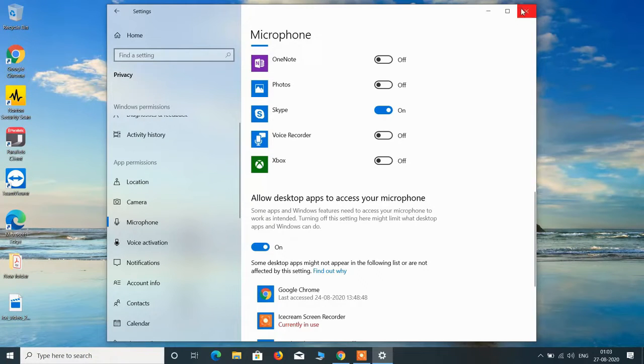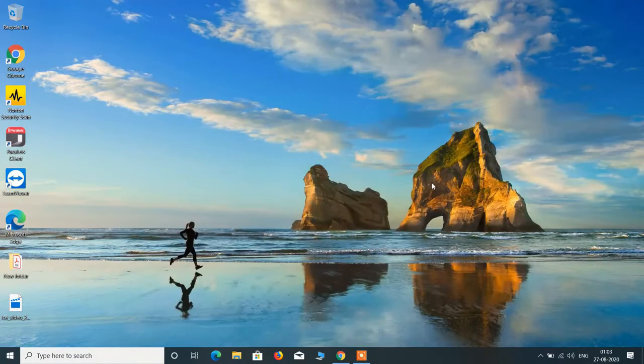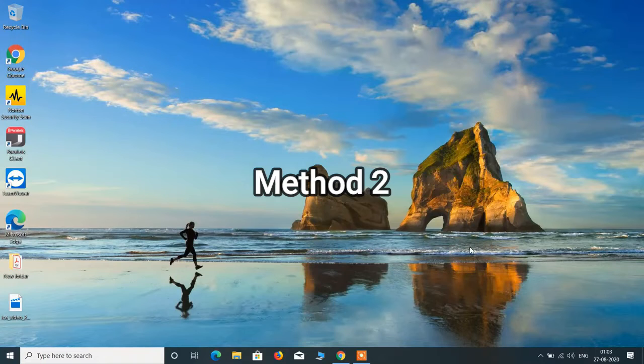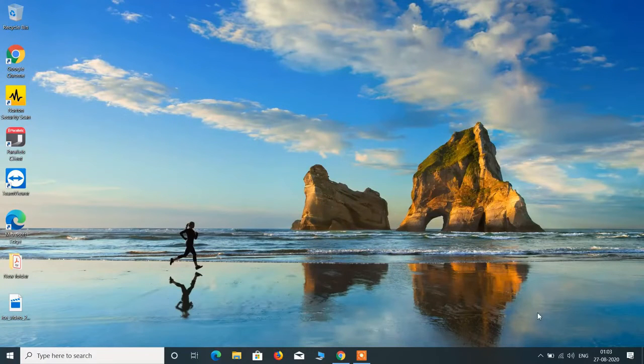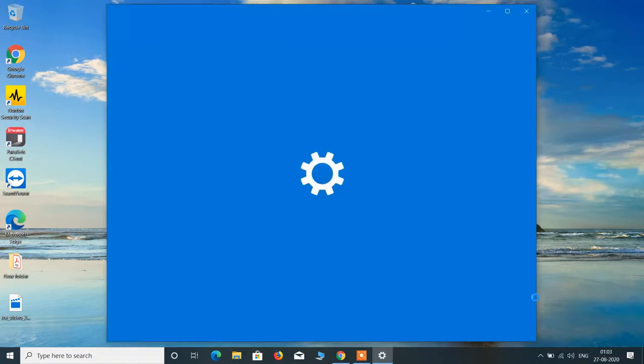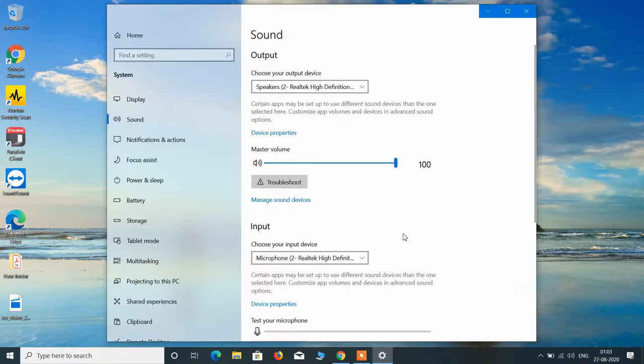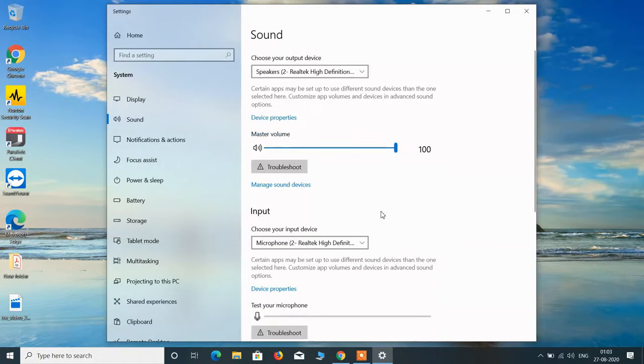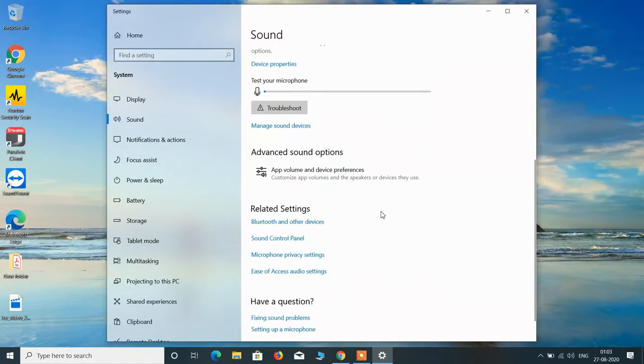Now close this and just go to this speaker icon, right click over it, and click on the option open sound settings. Now scroll down and click on sound control panel.